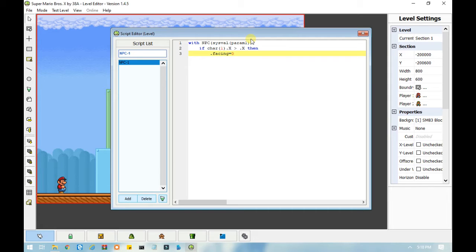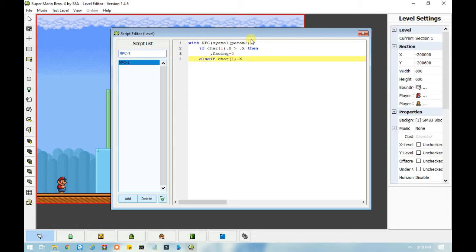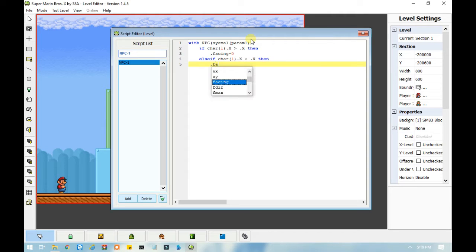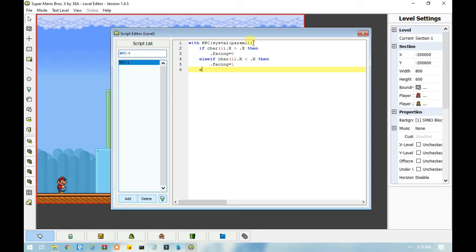After that, you can either type in elsif or else, since the NPC can only move in two different directions. So I am going to type in elsif for this example: elsif char(1).x is less than dot x, then dot facing equals 1. Then you want to end the if statement, and then end the with statement.